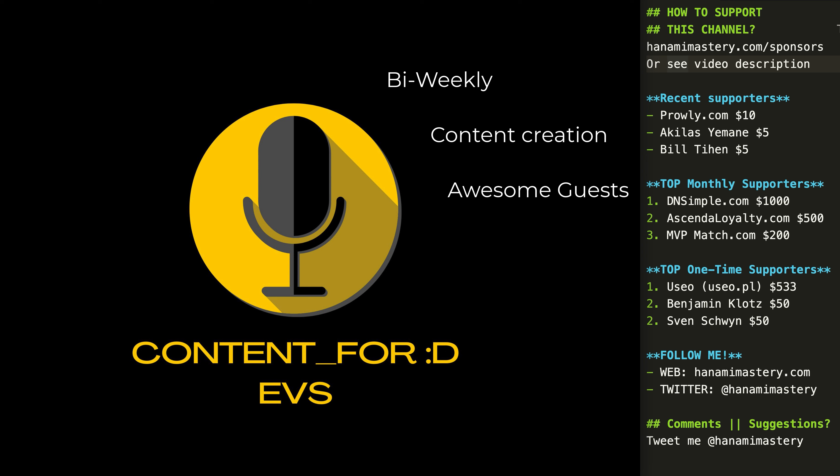Finally, we are going to stream those sessions and publish forms collecting questions from the audience so you will have tons of chances to interact with us and our guests directly. If you like this idea, make sure you follow our Twitter or Mastodon at Content for Devs and let us know if you like it.